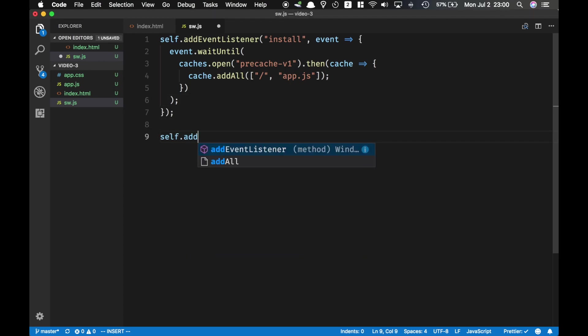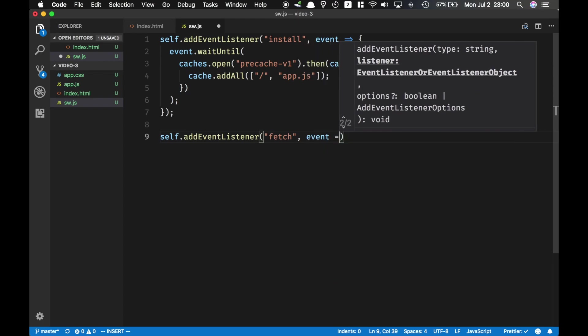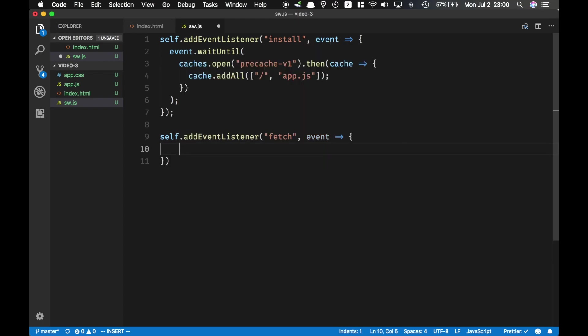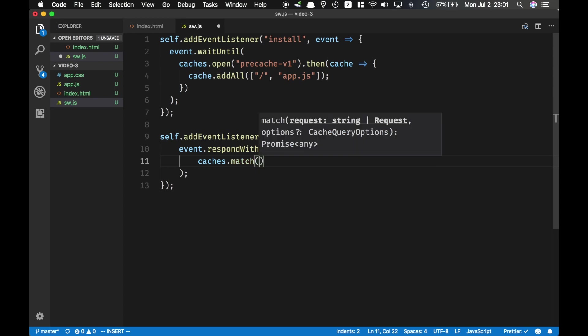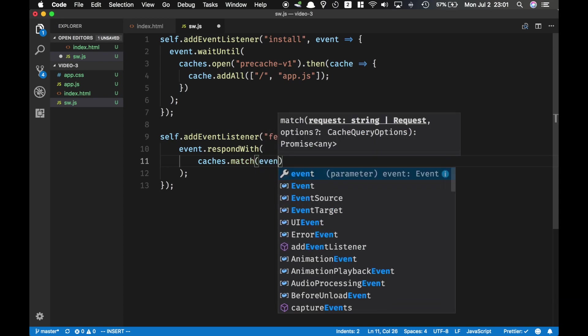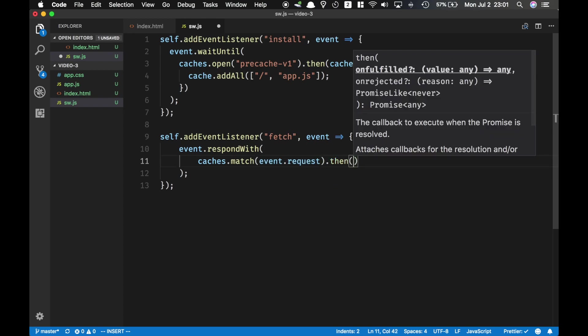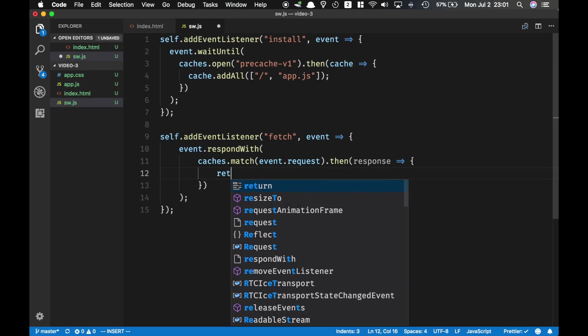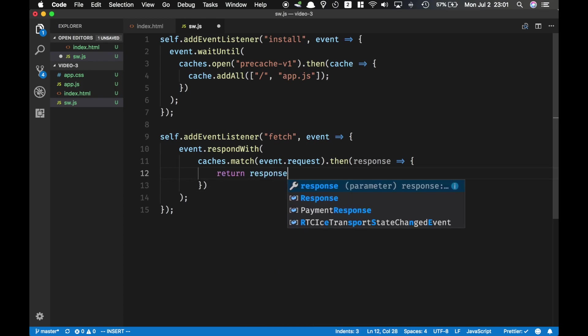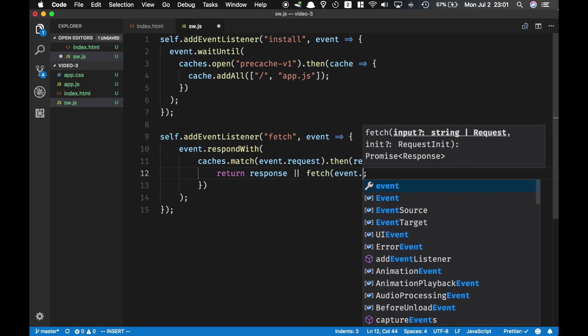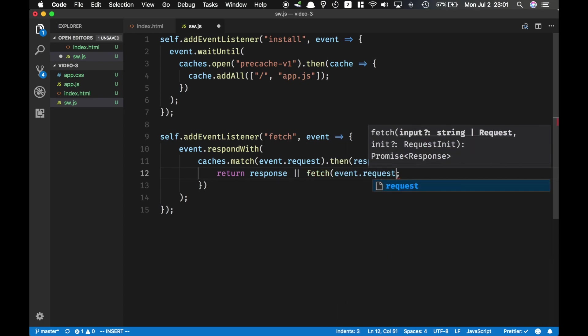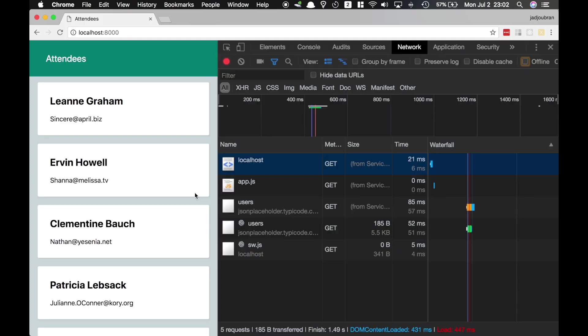The fetch event fires whenever your main document, so in this case your index.html and app.js, requests any resource from the internet. And inside this fetch event, what we're going to respond with is going to be the following. We're going to open all of our caches and then check if we have a match for event.request, which means do we already have this document cached? Then if yes, it's going to resolve and give us a response and then the response is going to be what we need. So then we return it. If not, then we're going to fetch event.request from the network, which means if we did not have the entry that we're looking for, we're going to fetch it from the network and return it to the page.